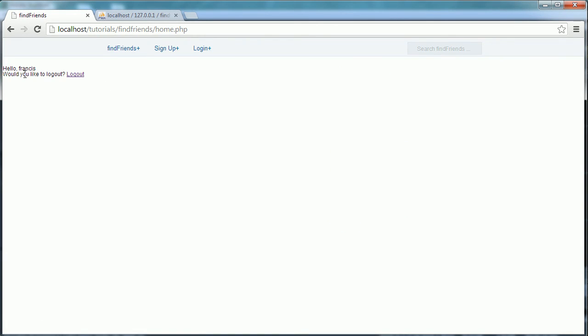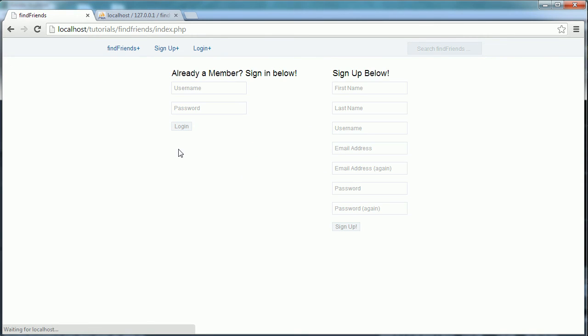So here we go. It says 'Hello friends, would you like to log out?' and I click log out, and it signs me out. So all the functionality we've built so far is working as it should. The only difference is now we have a different design, which is the design we're going to keep for the rest of the series.